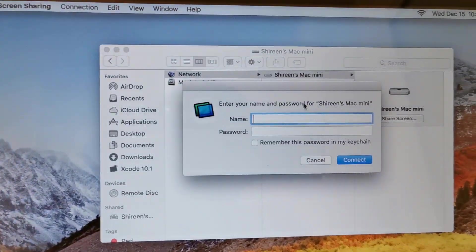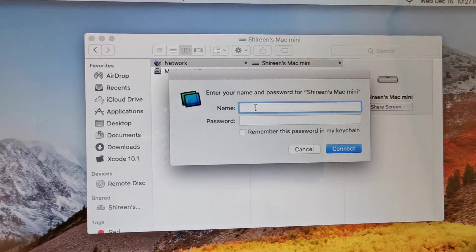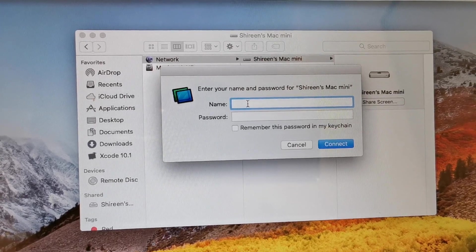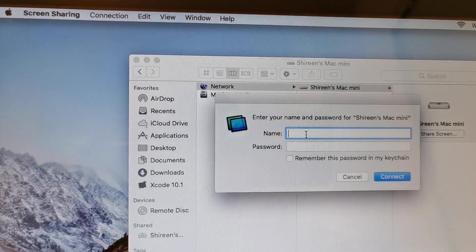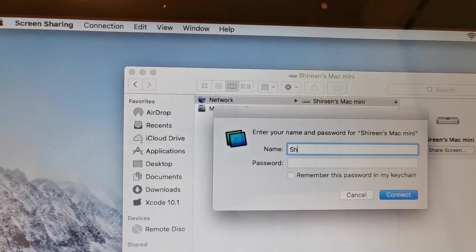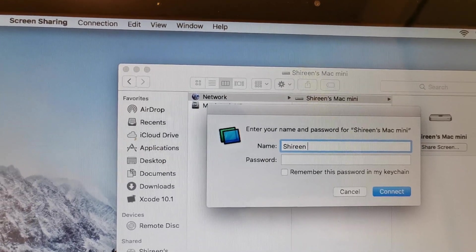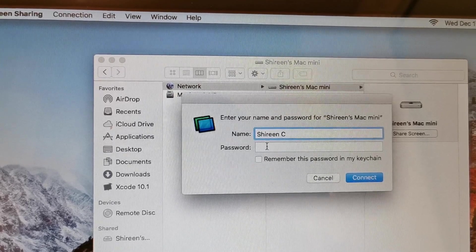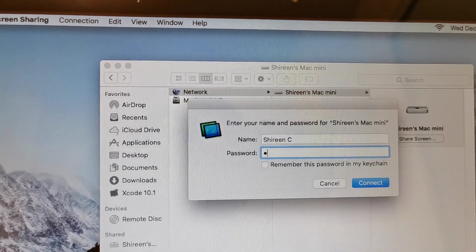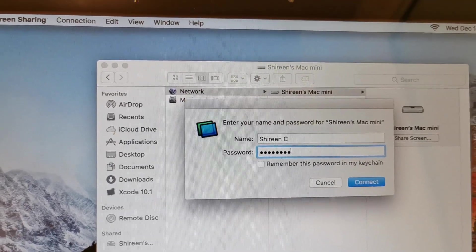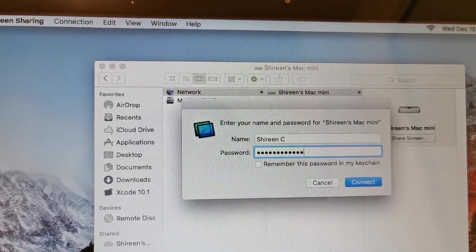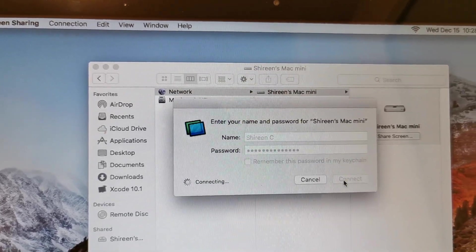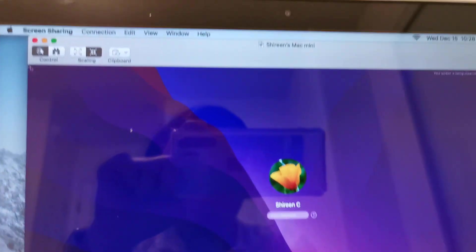So what you need to do is type in the username and password that you use for your Mac mini. So here I am, just going to type it in. And there you go.